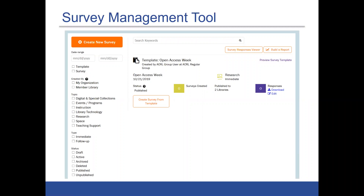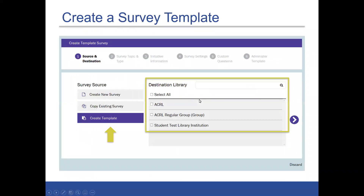In the survey management tool, as well as just creating regular surveys, you create templates that you can then publish to member institutions. The process is really similar to what it looks like for regular academic library users — there's a creation wizard just like for creating a regular survey. The difference is where it asks you what destination libraries you want the template to go to and who you want the data to be collected by.